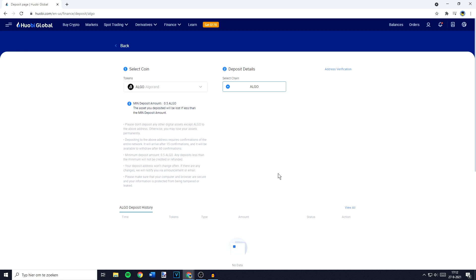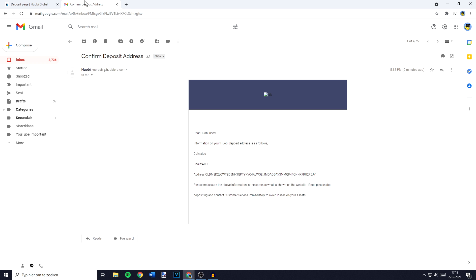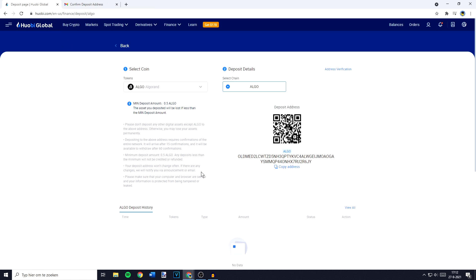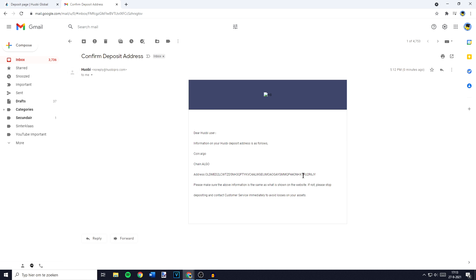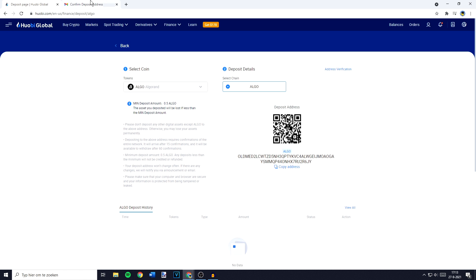You'll then need to click on confirm, then go over to your email. You need to double check your address. My address begins with OLD MED and ends with R6JI. When I go over to my email you can also see that it's the same. So once you have confirmed your address you can go back over to Huobi Global and click on copy address.